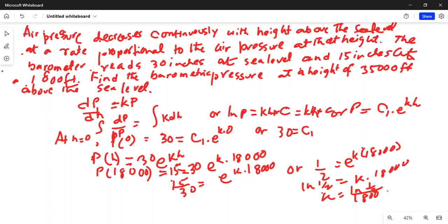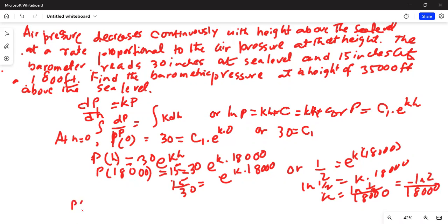So k equals minus ln(2) divided by 18,000. The equation for p as a function of h then becomes p(h) equals 30·e^(−ln2/18000 · h).